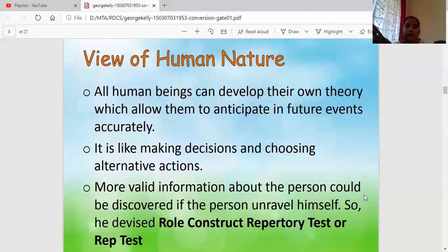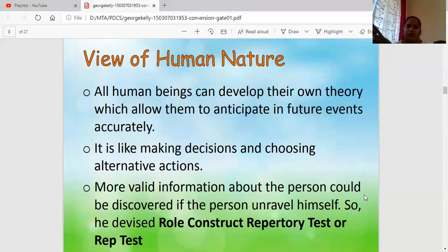Kelly's theory is also called the Role Construct Theory. Kelly says that human beings can develop their own way of anticipating future events accurately — based on their past experience, what they have heard from friends and family, what they have seen on television or around them. By observation and personal experience we can develop our own way of predicting future things. It is like making decisions and choosing alternative actions — predicting different ways of doing something and choosing the best one that suits your budget and situation.